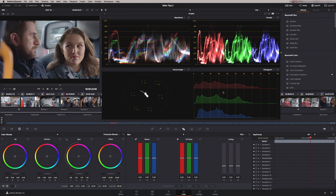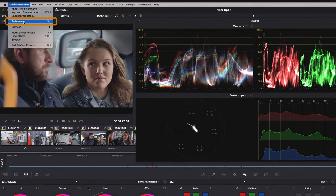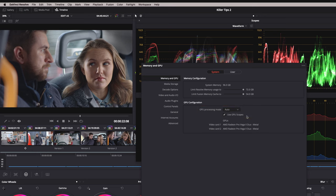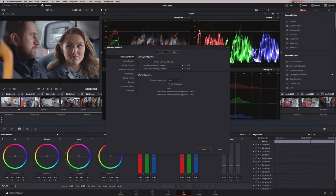Before I do that, there's one user preference you need to look at for the scopes — up here in DaVinci Resolve Preferences. Here in the System, Memory and GPU option you have a checkbox called 'Use GPU Scopes.' Since version 16 the scopes have been GPU accelerated, so they're much faster, with much better response time and much better quality than they used to be. The downside is it uses some of your GPU processing power, so if you're on a laptop or a less powerful machine you might find them a little slow. You can deselect it here — but if you deselect GPU scopes you do lose the CIE graph. So if you have good graphics capability, keep this checked on.